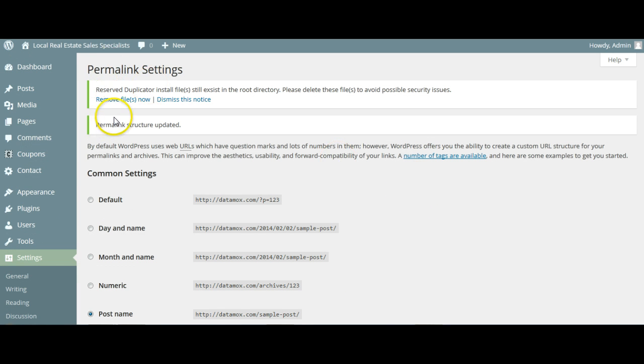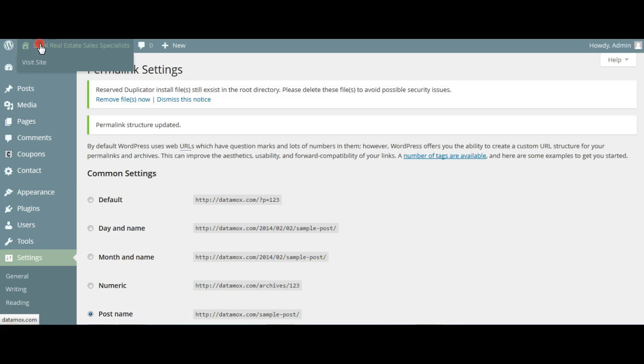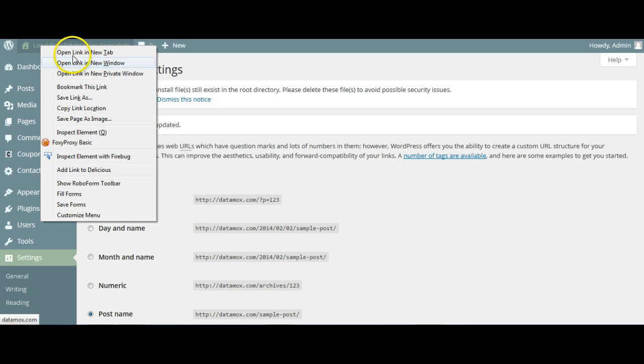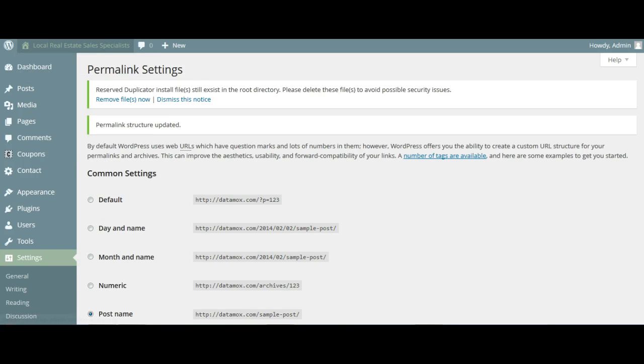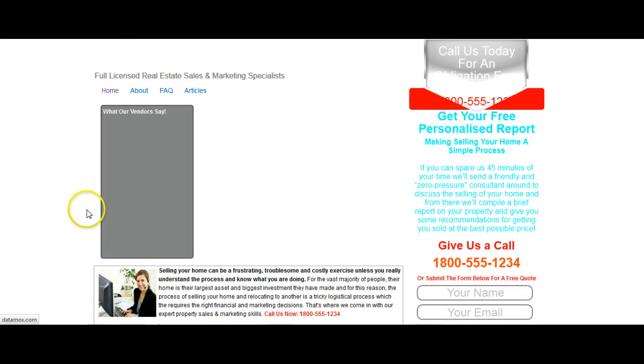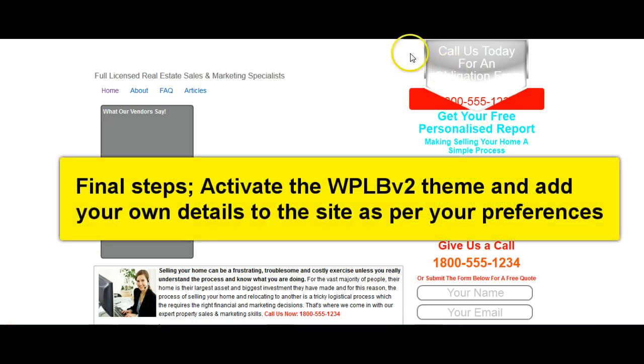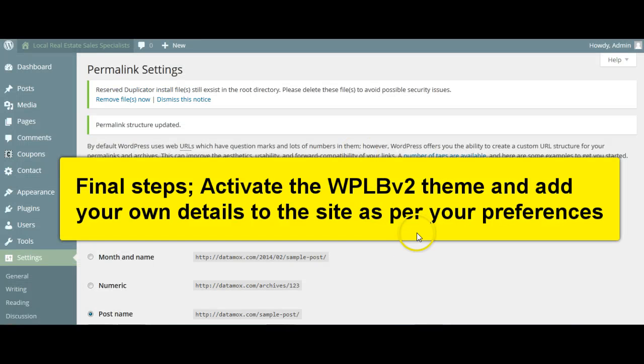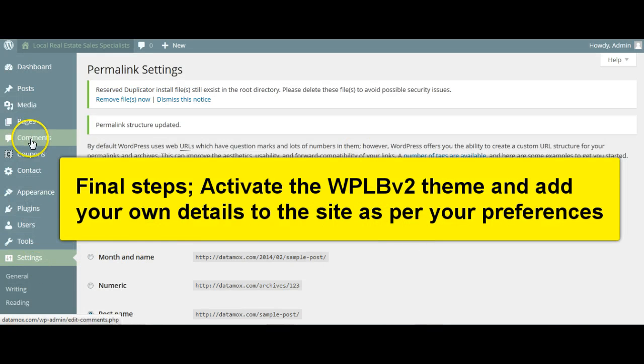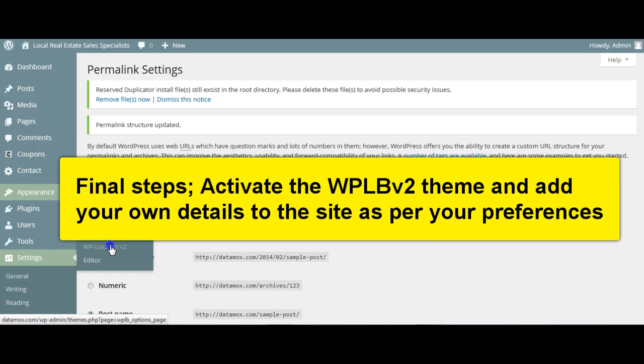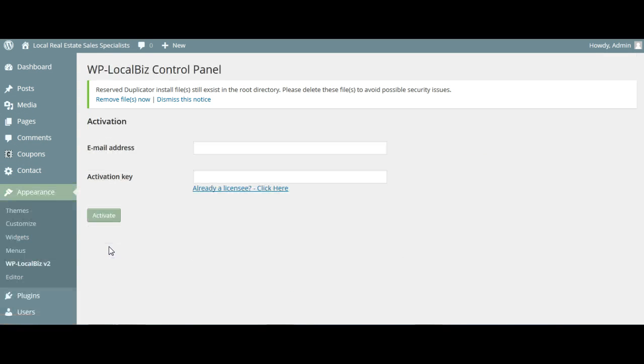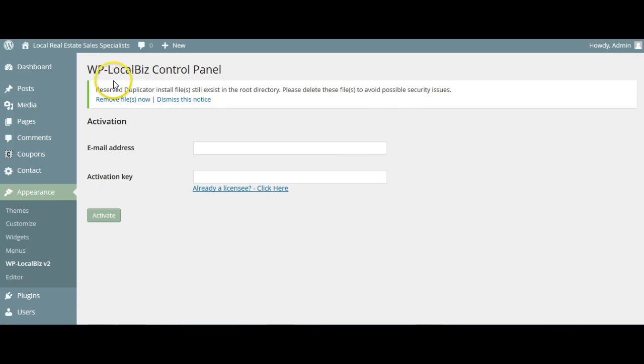But we're not quite finished, because if we go to visit the site here, and we'll go in a new window. So we open the link in a new tab. So what you see here is the beginnings of our site. Now, the only reason that it's not showing properly is because we have not activated the theme. So what we're going to do is go to Appearance, WP LocalBiz Version 2. And it will give us this prompter window here. There's two things that we want to do.